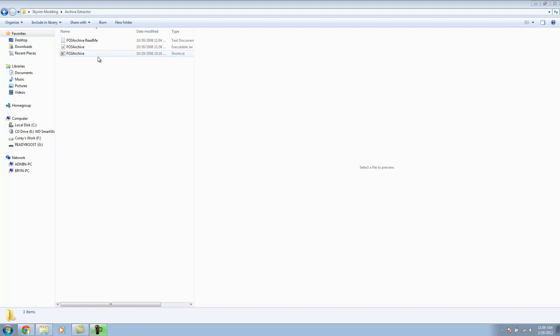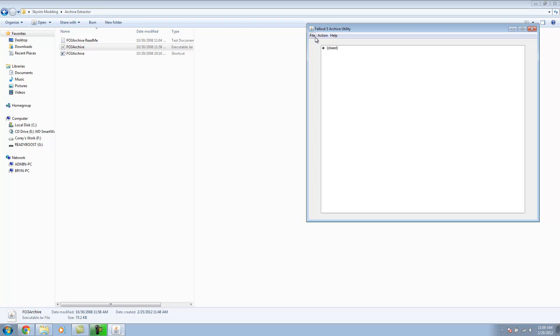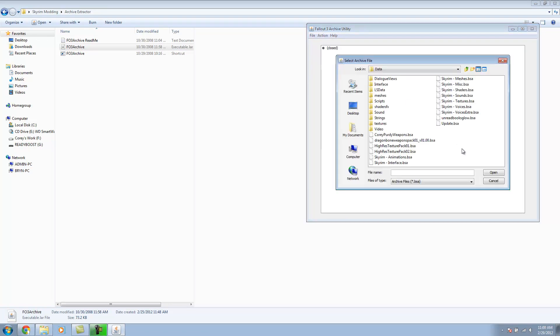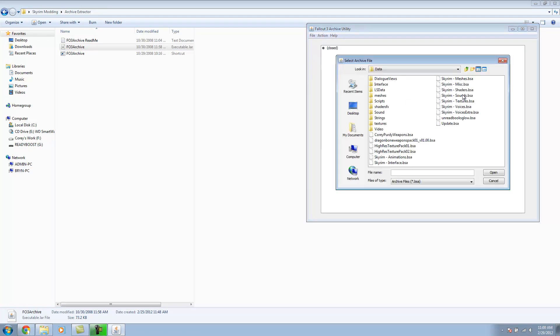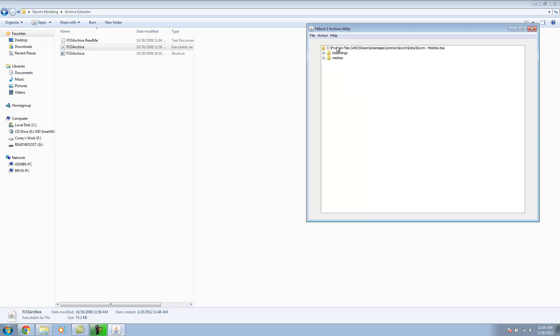For this, I need to extract our template mesh. I'm going to be using the FO3 archive. We need to open an archive. What this is going to do is allow us to open the BSA files found in Skyrim. I'm just going to open up the meshes.